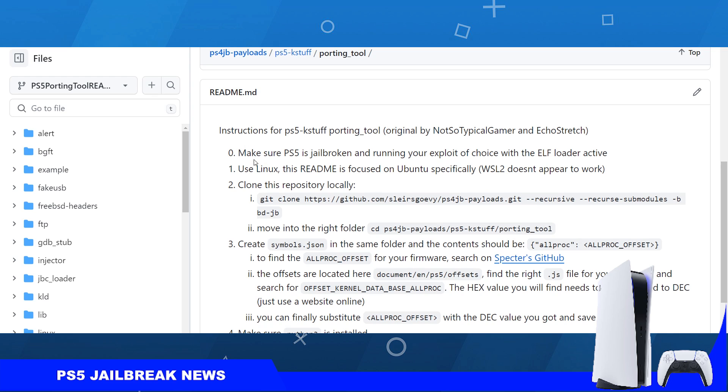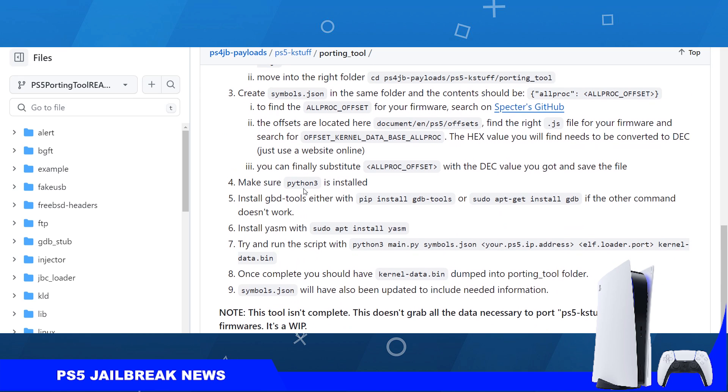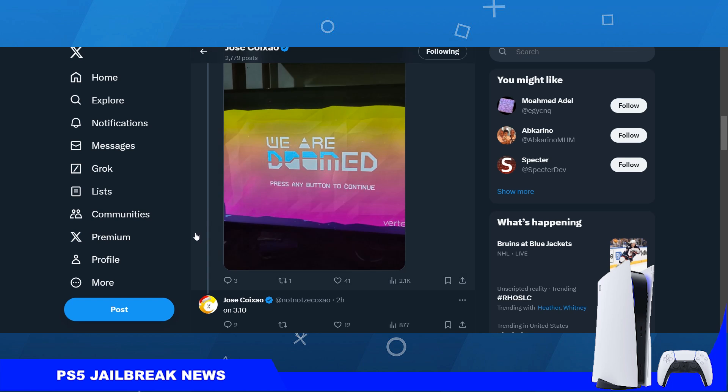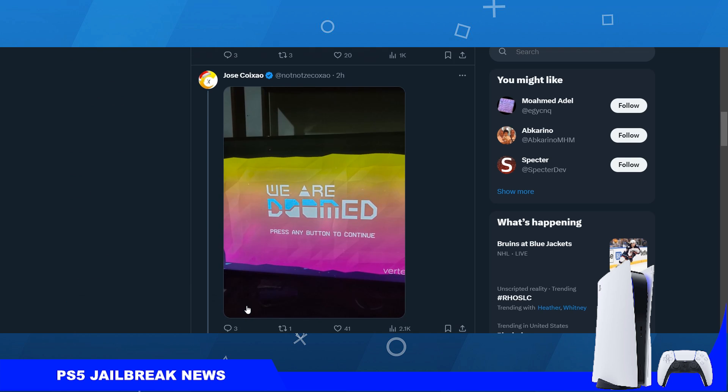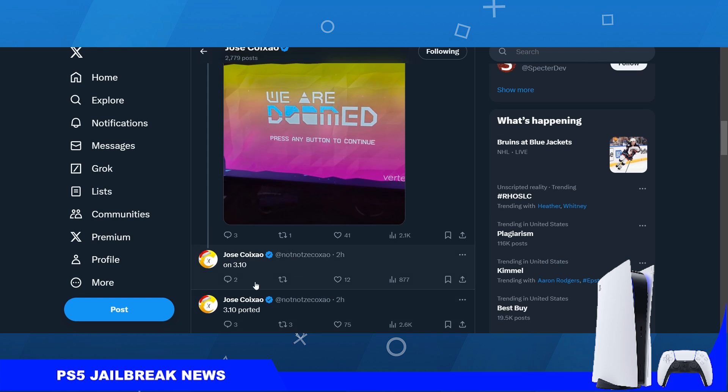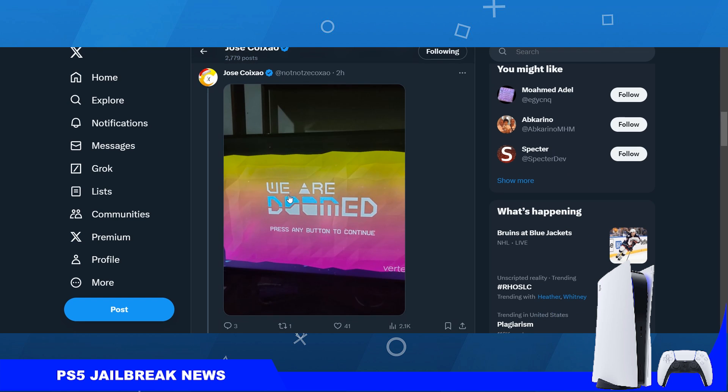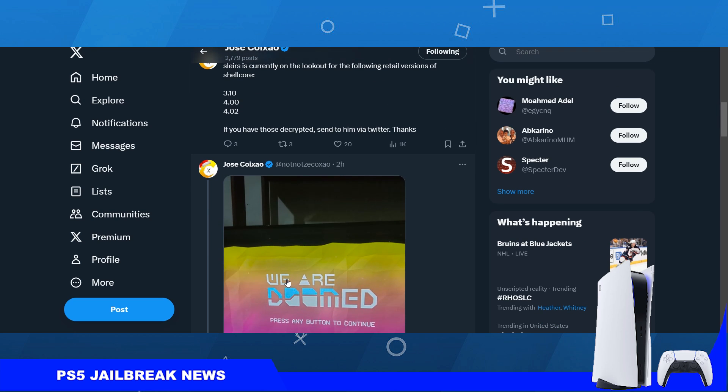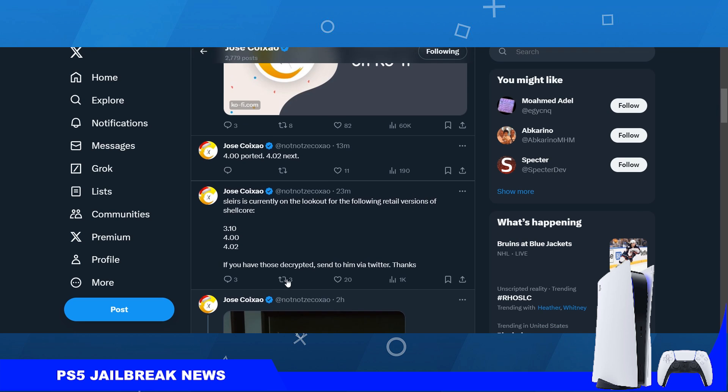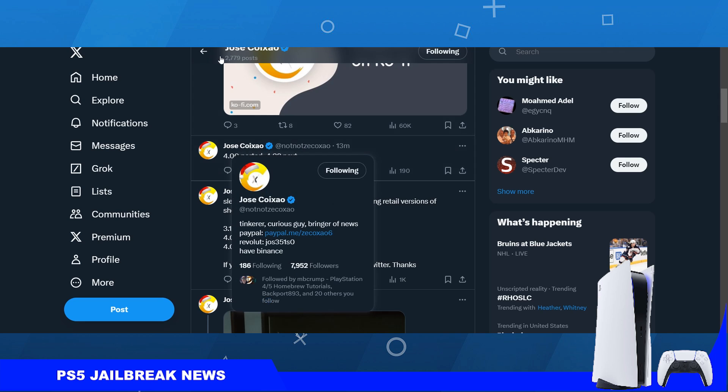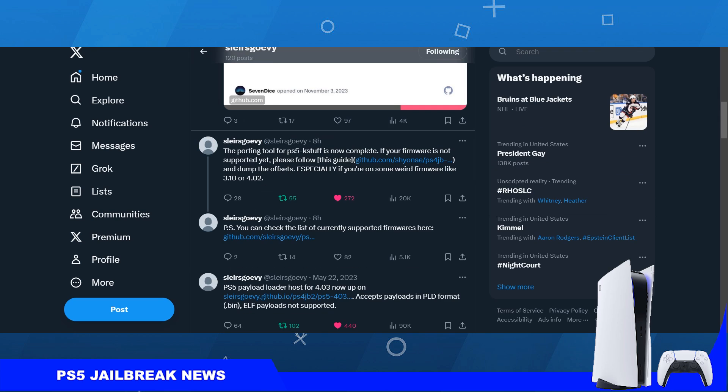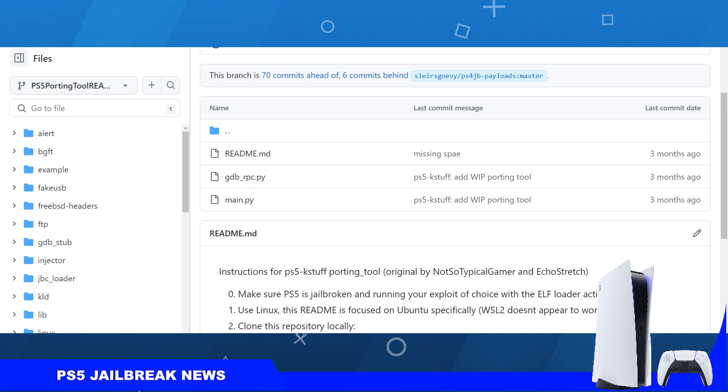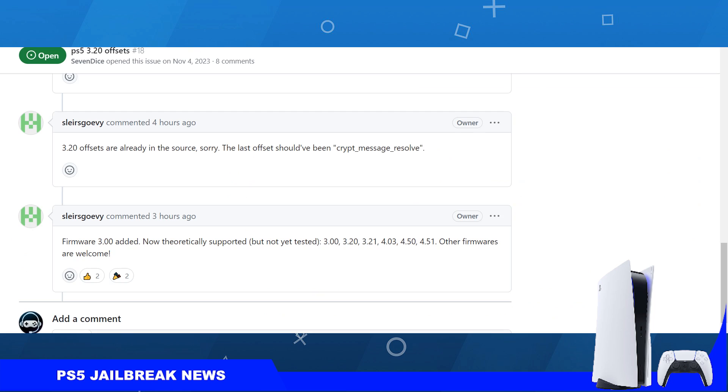So before we read through this, let me just tell you that developer Zico has already ported Kstuff to 3.10 and ran a fake package on the PlayStation 5. Also 4.00 has been ported and 4.02 will be next.